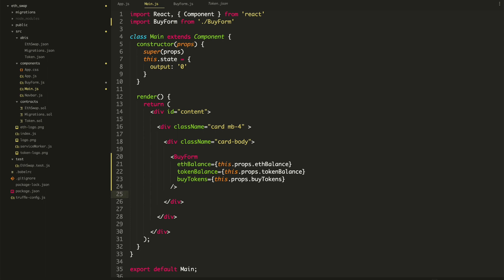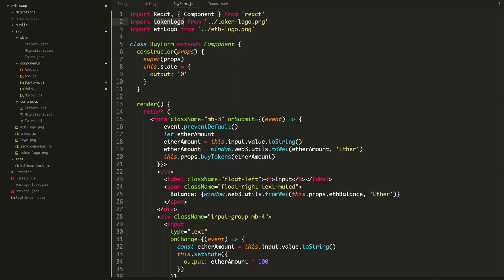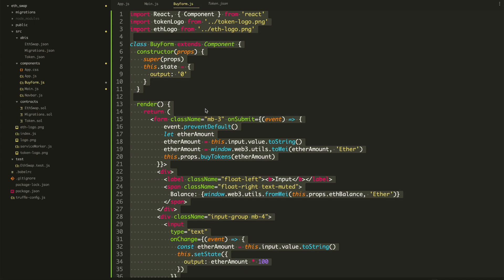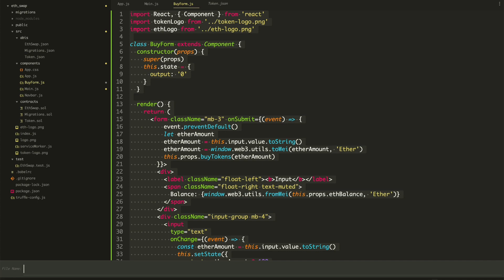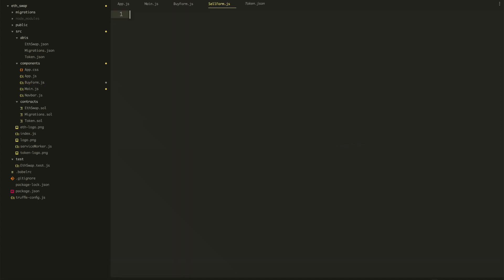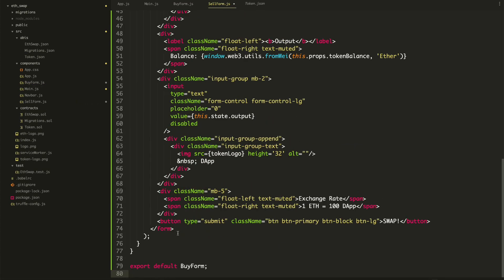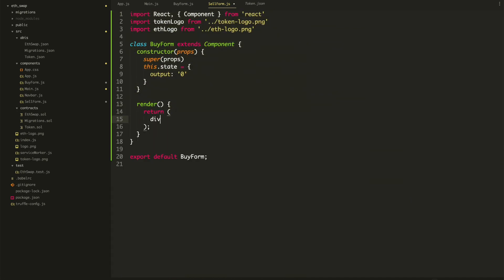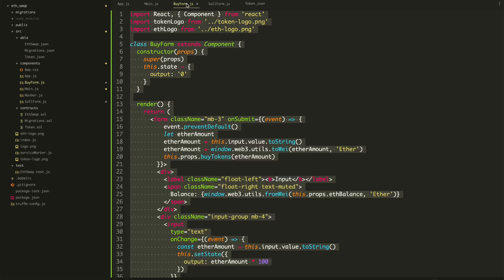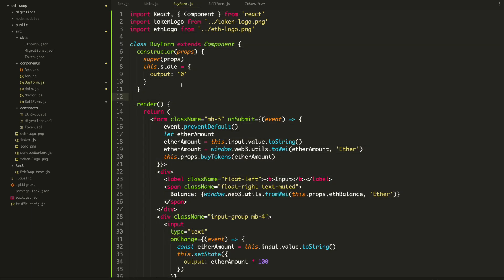Now we want to create a sell form as well. New file: SellForm.js. We'll paste all the code in here, and for now let's just take out the form and say: div, 'sell form' — just a placeholder so that we can switch between the forms. The buy form still works.